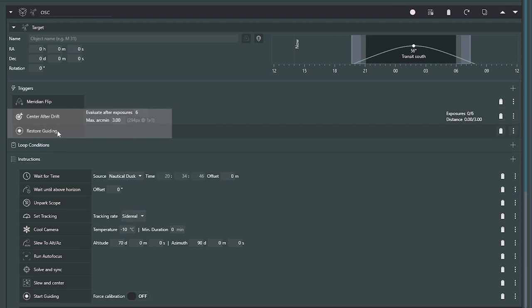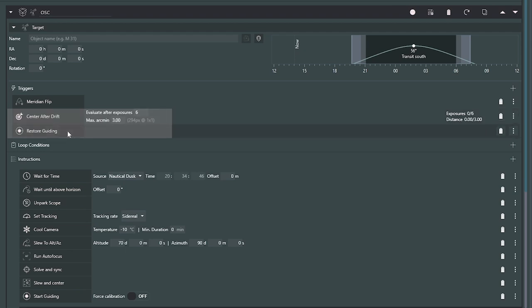Restore guiding should be used in conjunction with center after drift. If guiding ever fails, restore guiding will bring it back — it's just best practice. If you use center after drift, use restore guiding, and restore guiding can do other things as well. Now I don't have a loop in the outer portion, so we're going to go right into some instructions — this is my beginning-of-evening or beginning-of-target instructions.